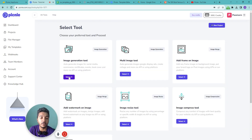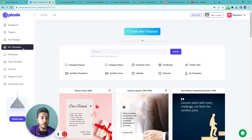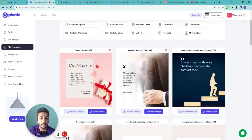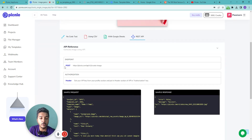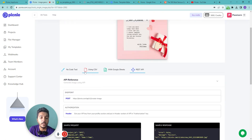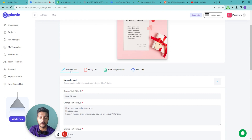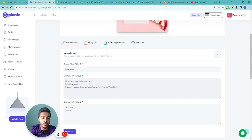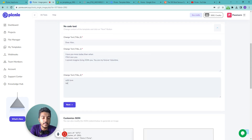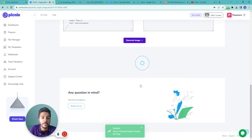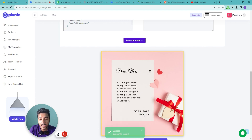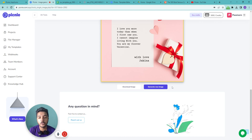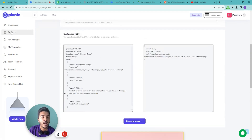For developers, there's also a REST API option with full documentation. Alternatively, you can use their no-code tool: just change the text fields — for example, 'Alex' and 'Zakina' — click 'Generate Image,' and the new image is produced. You can then download the image directly from there.